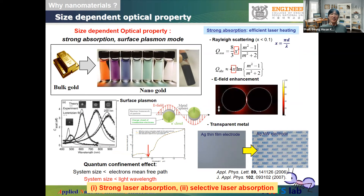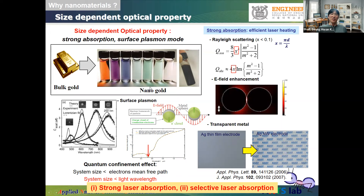The second interesting characteristic is the size-dependent optical property. The same material as a nanomaterial may show totally different optical characteristics. For example, bulk gold shows a yellowish color, but as nanoparticles it may show totally different colors depending on size — unrecognizable as gold. This occurs due to surface plasmon resonance. Even though the metal itself is not transparent, when made into nanowires it can become transparent, allowing development of a transparent metal.